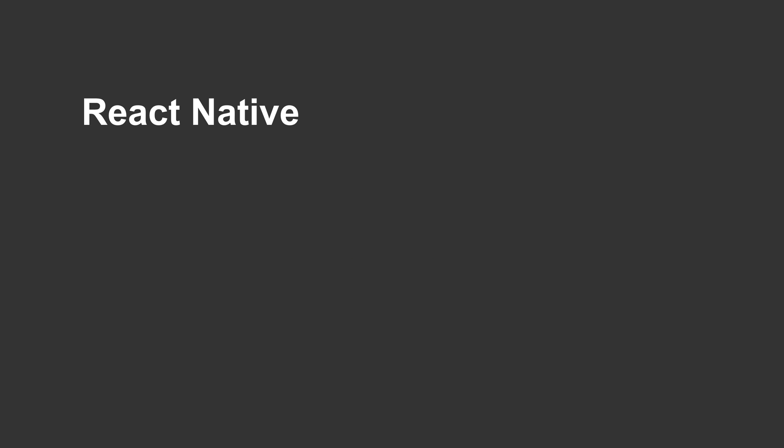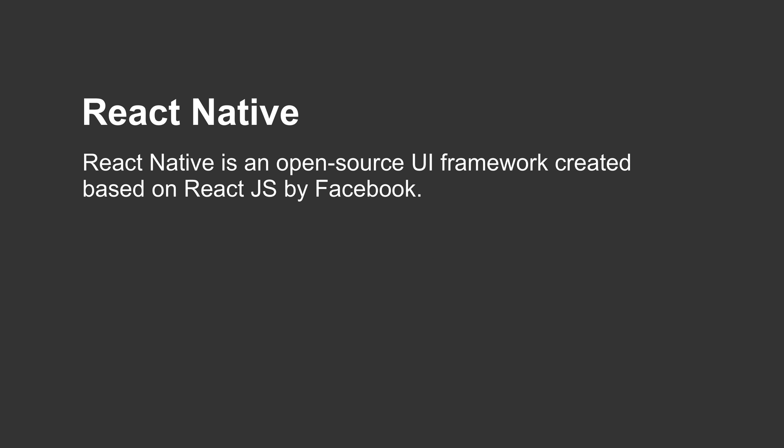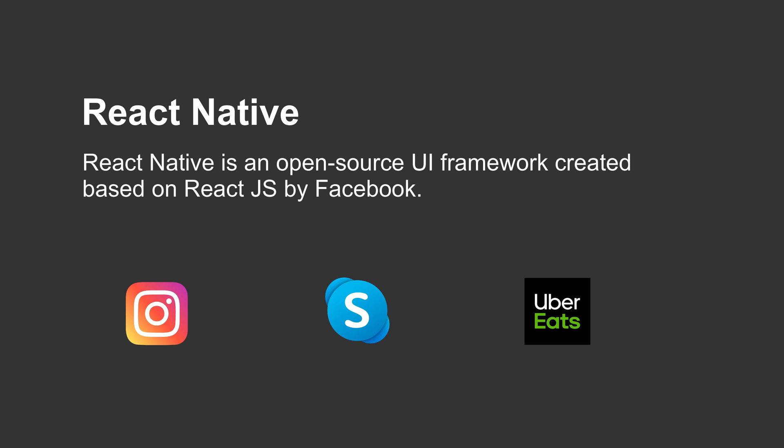Let's start with React Native. It was released in 2015, created by Facebook, and it's based on React.js which is a JavaScript library very popular in web development. If you're already a web developer, then learning React Native would be pretty easy. React Native is used to create many popular apps such as Instagram, Skype, and Uber Eats to name a few.